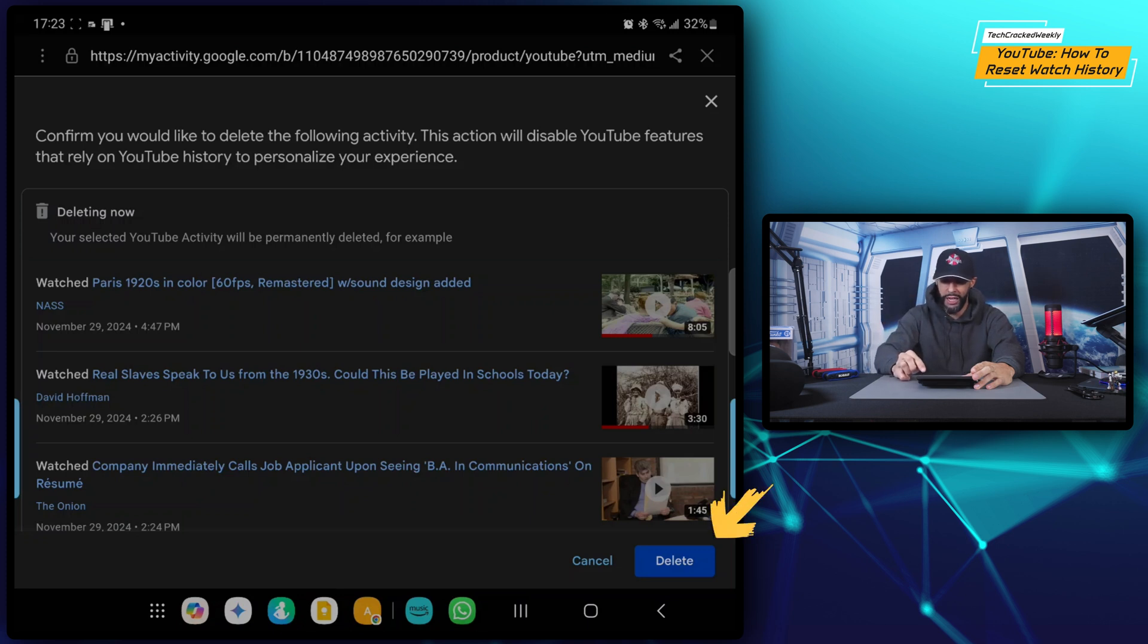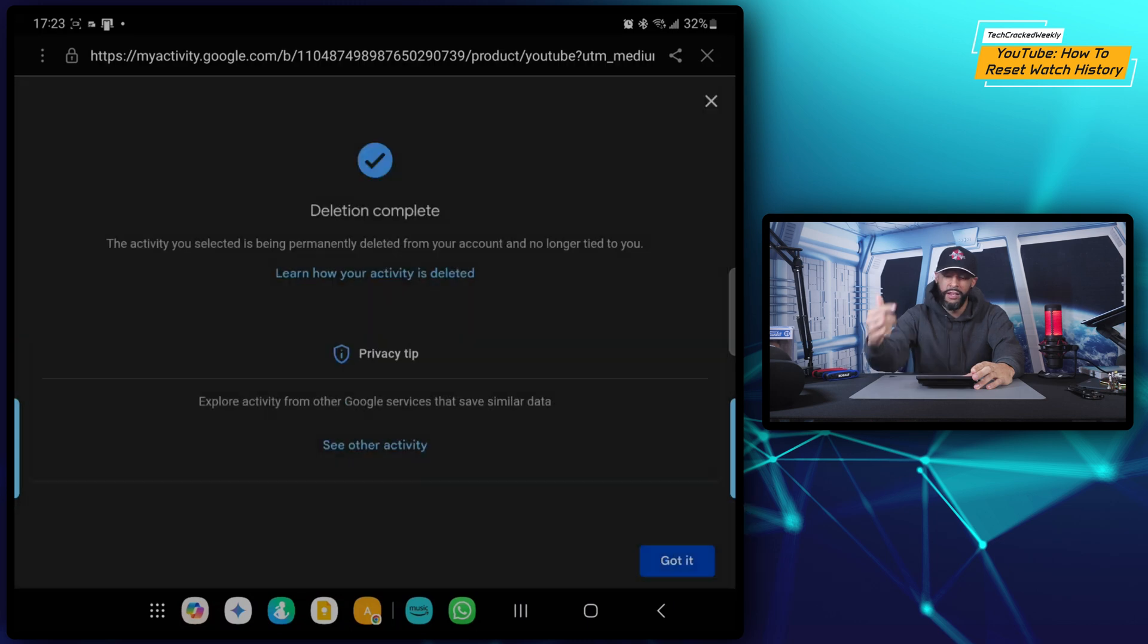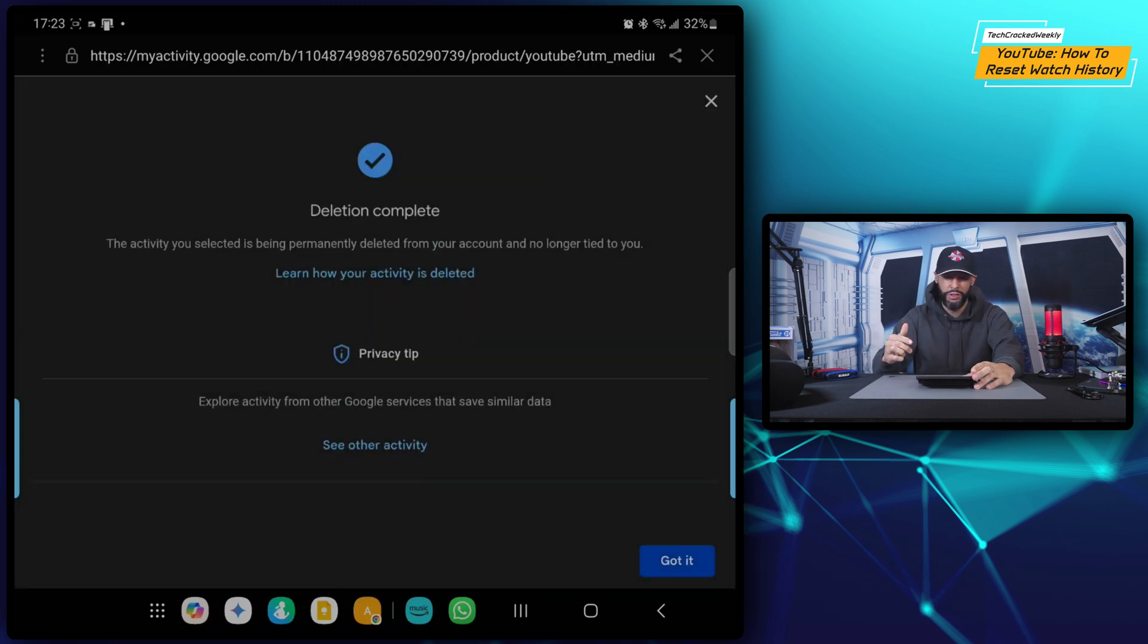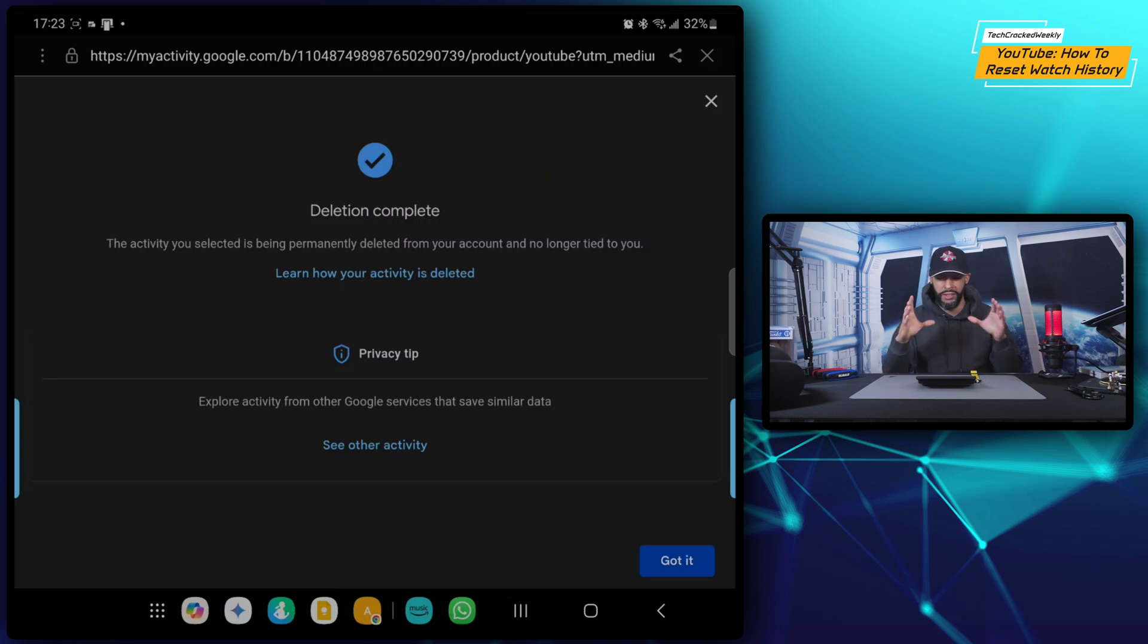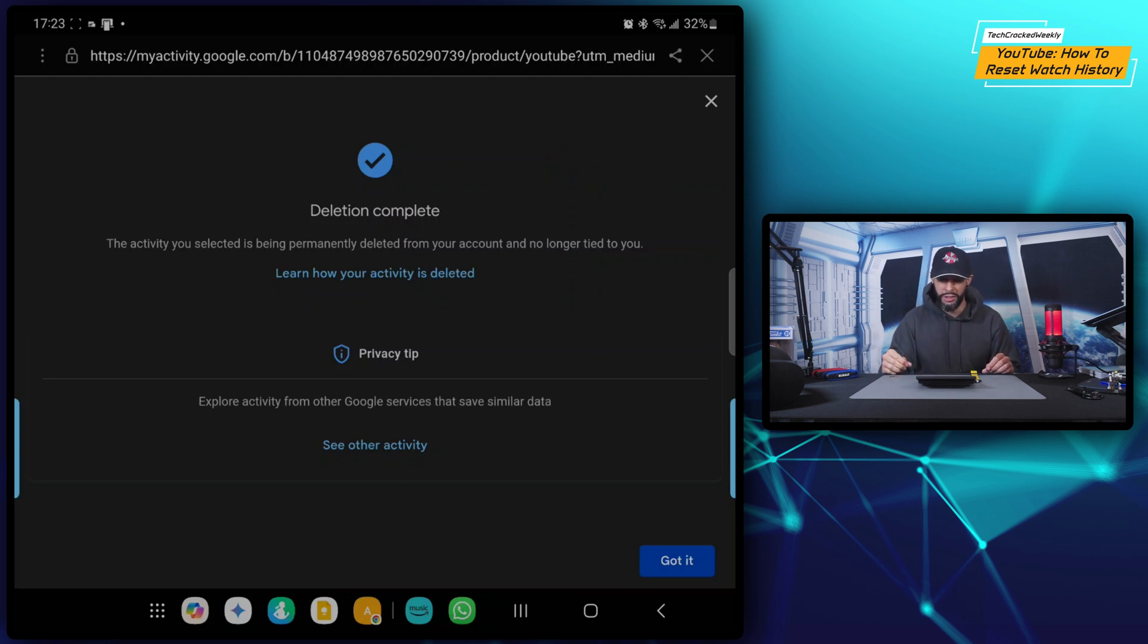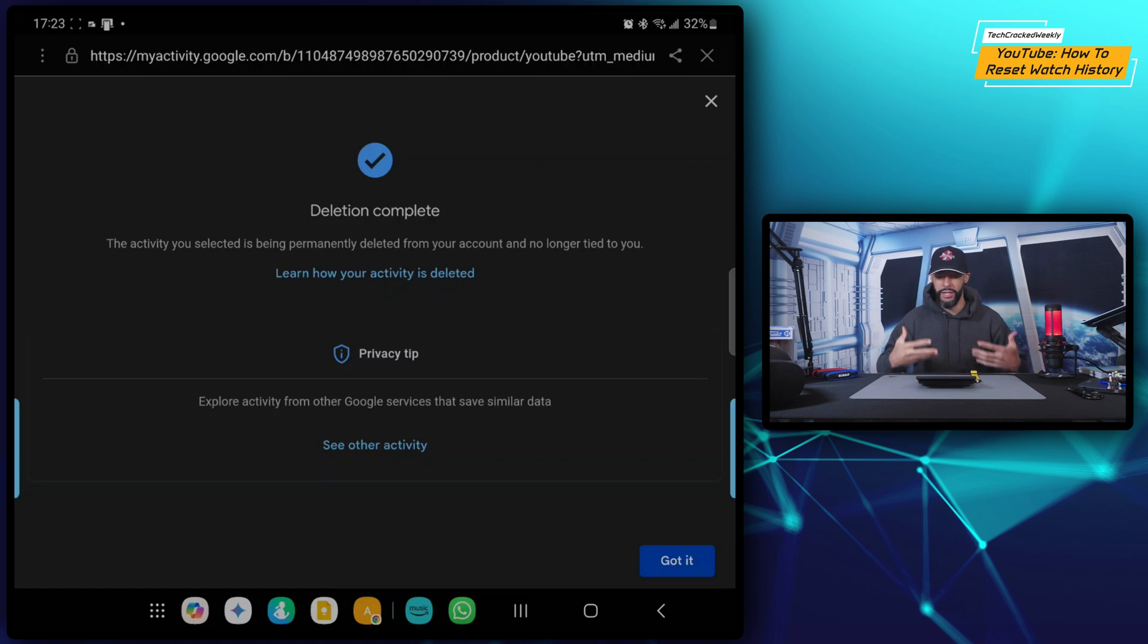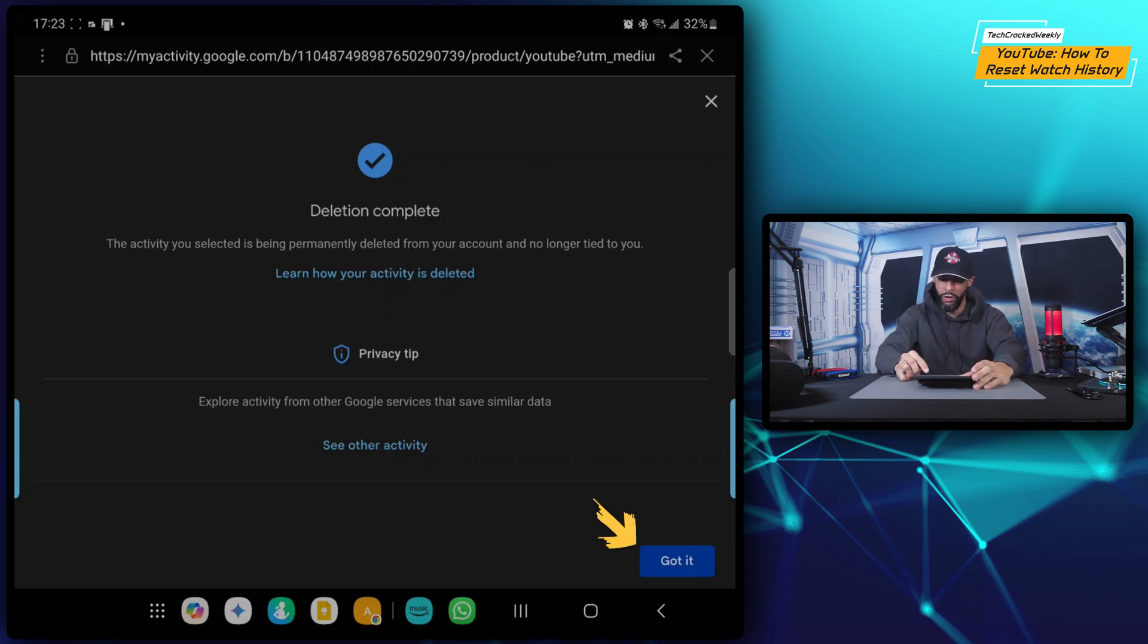So this is kind of nice because you won't do it accidentally, but I'm going to actually do it intentionally and we're going to tap on 'delete' in the bottom right hand corner. And then we get a confirmation: 'deletion complete. The activity you selected is being permanently deleted from your account and no longer tied to you.' Then we can somewhat confirm this by tapping on 'got it' in the bottom right hand corner.